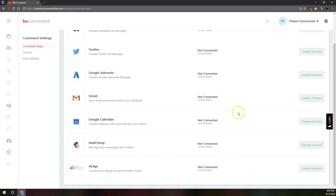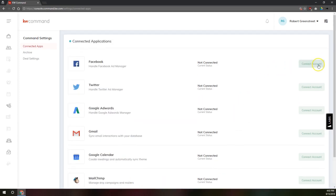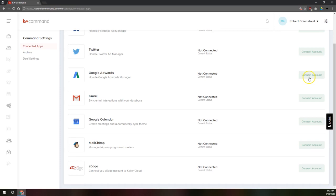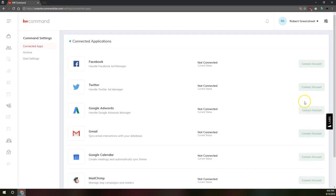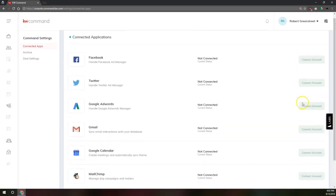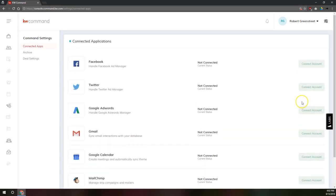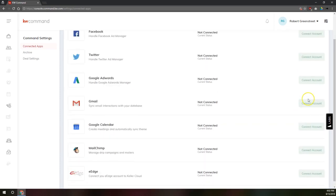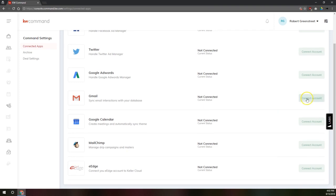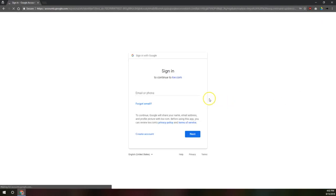Now for each of these, over on the right, we've got this button that says connect account. And it's really easy for any of these accounts here. I'm going to be connecting this to Gmail for now. I'm going to connect it to my KW email.